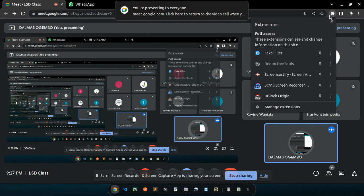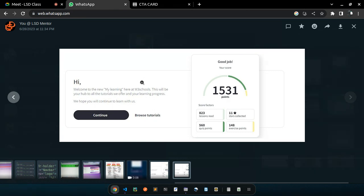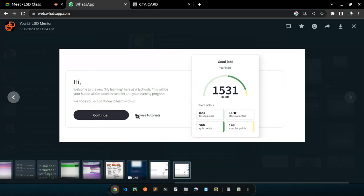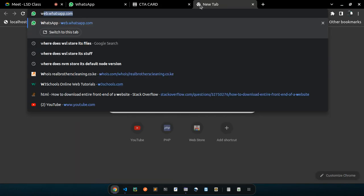We are now in recording mode. We are going to rebuild this section that has a board around it — a card with more information, two buttons: 'Continue' and 'Browse Tutorials'. Let's go see where we can find this under W3 Schools since I copied it from there.